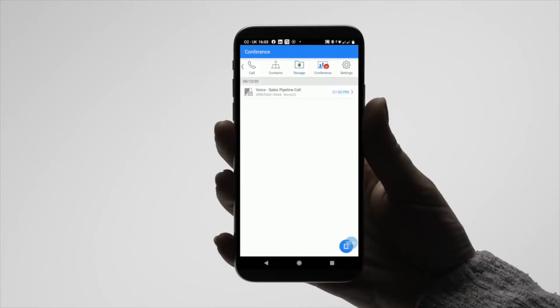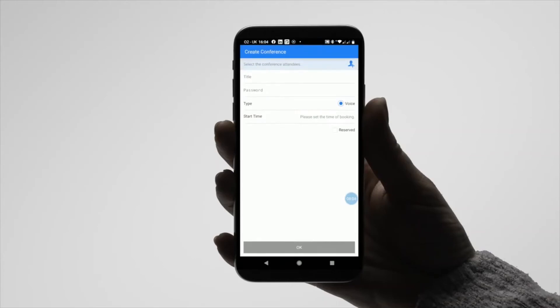In addition to creating an ad hoc conference, you can also create a conference room. To do this, press the new conference button in the bottom right of your screen.